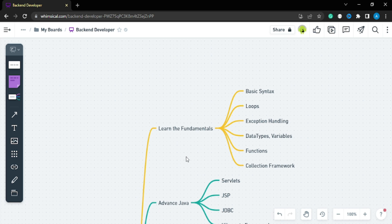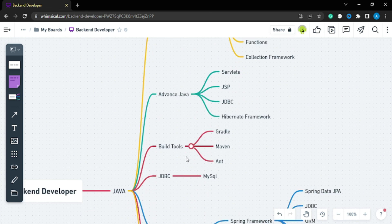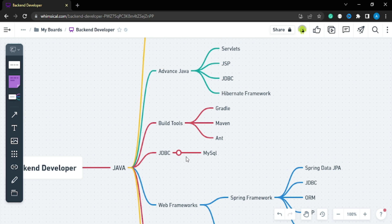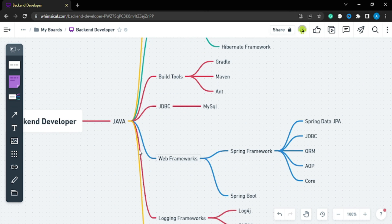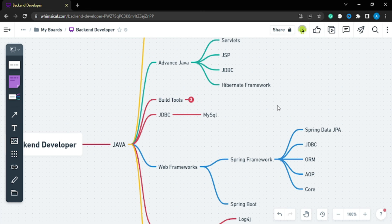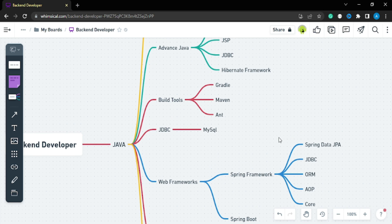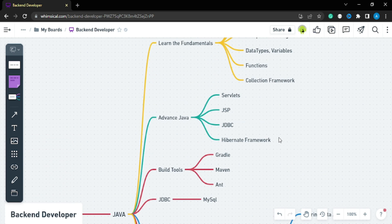I hope you are now aware of everything you need to cover in your Java roadmap. If you have any queries, let me know in the comments. Also, if you have other roadmaps you'd like me to cover, just let me know. Do not leave anything from here — all of these things will be used in your development career. See you in the next video, take care and bye.